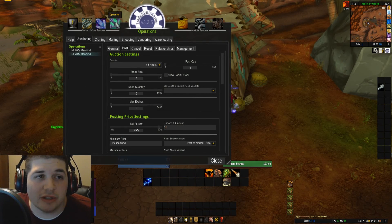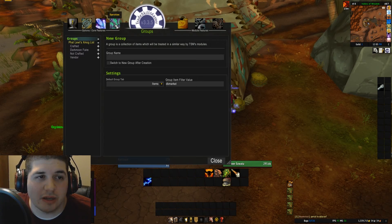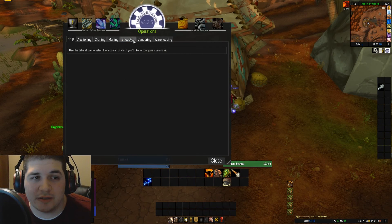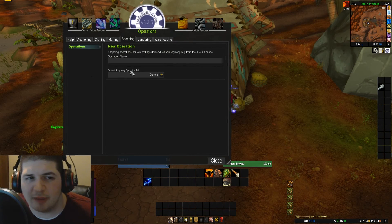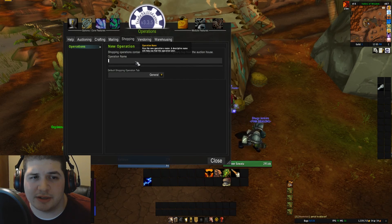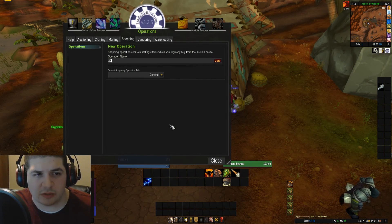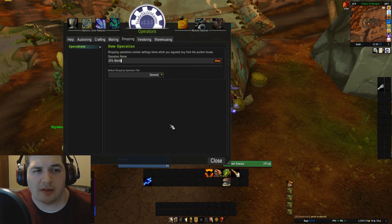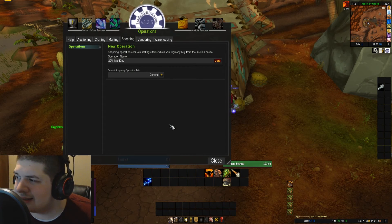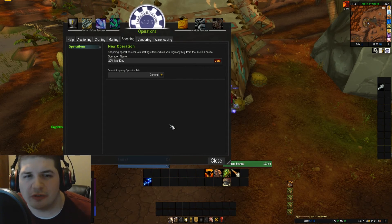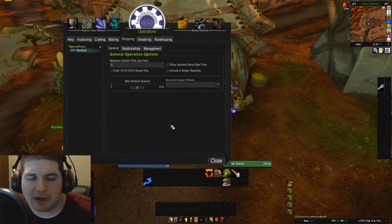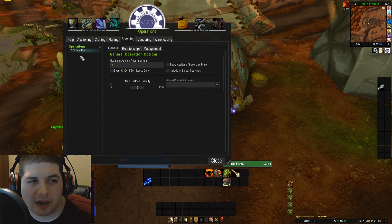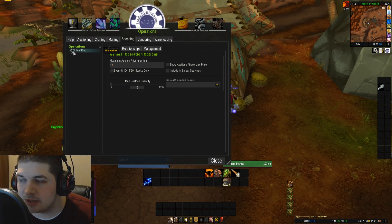To get into the shopping aspect, we are going to go to operations and choose shopping. I'm only going to make two shopping operations. The first one is going to be '20% mankind.' I just type 'mankind' because that's what my price source is, so if your price source is something different, just type whatever. I just want to know that I'm going to be buying these items at 20%.